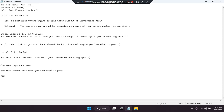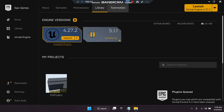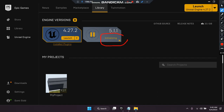Now let it download just a little bit — like 1 MB or 2 MB of data. We'll wait here. As you can see, the initializing has started.